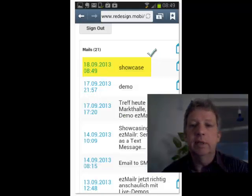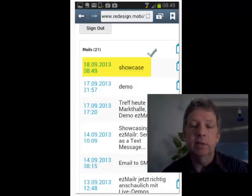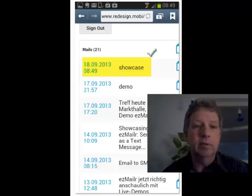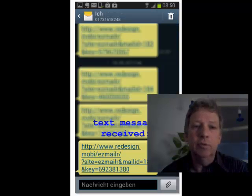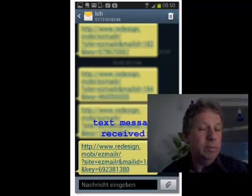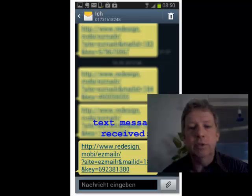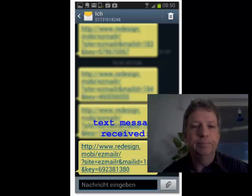We press send and save, and it's been sent already. Here's a confirmation. Now I have a look at my mobile phone's text message inbox — and here we have it already.